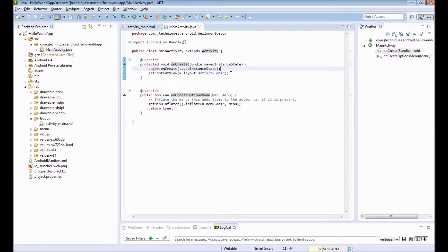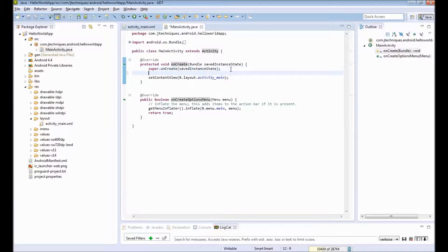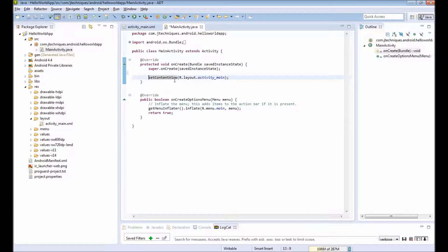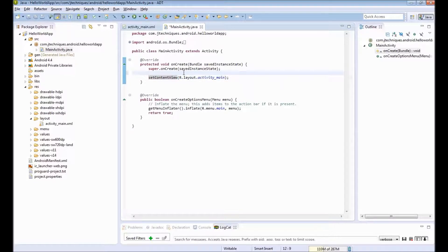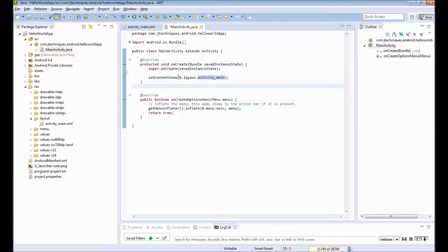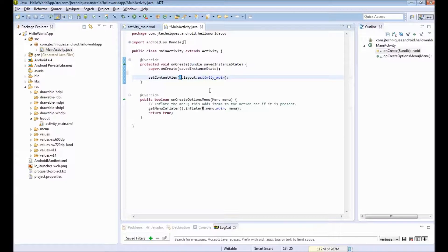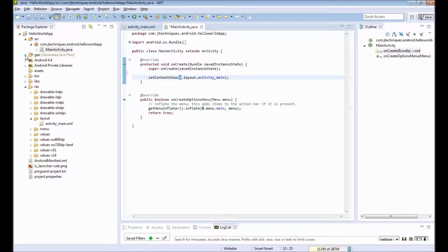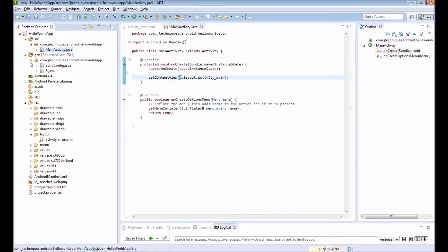And the next line is setContentView. This means set the content view to this layout. So here you notice there is an R.layout reference. What is this R? This R is an auto-generated Java file that you can see under the gen folder - the R.java.